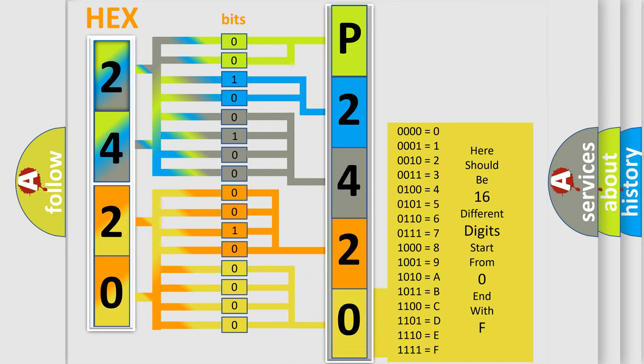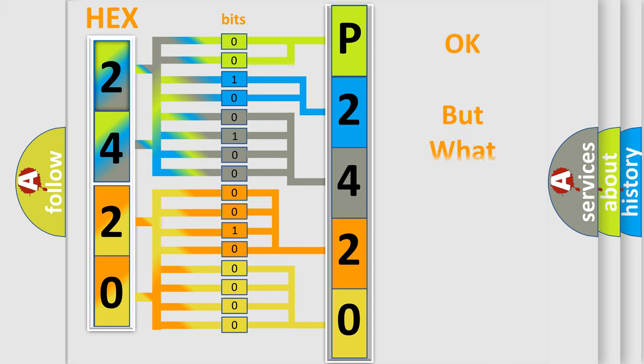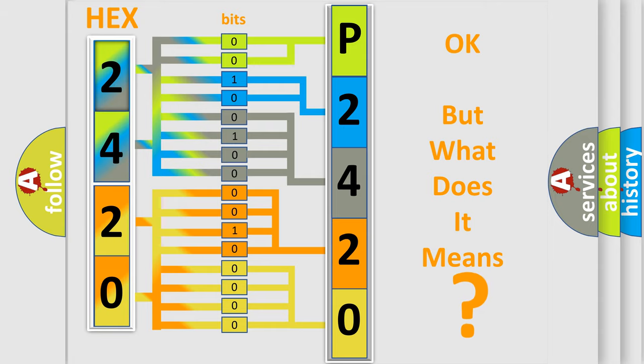We now know in what way the diagnostic tool translates the received information into a more comprehensible format. The number itself does not make sense to us if we cannot assign information about what it actually expresses.